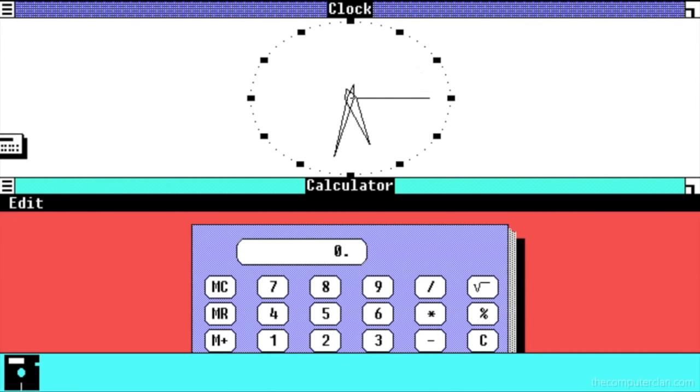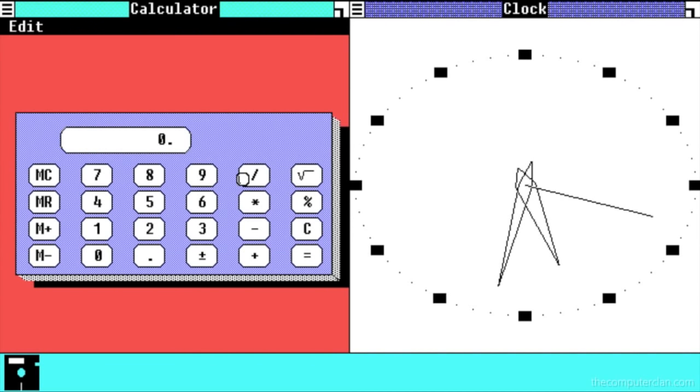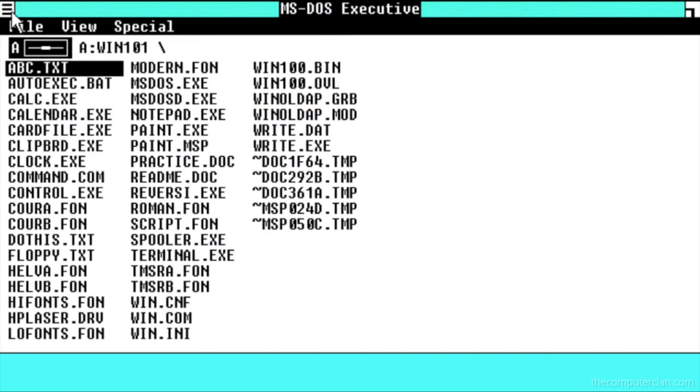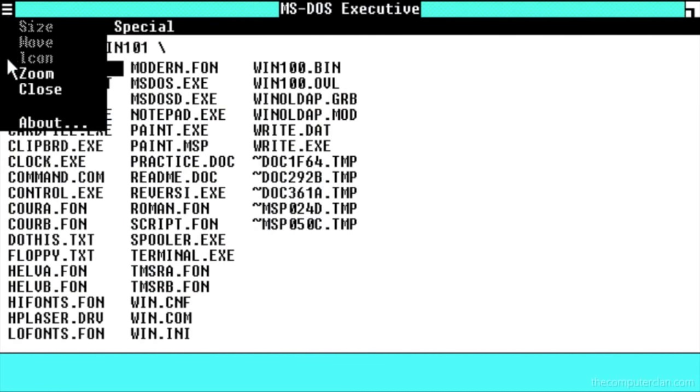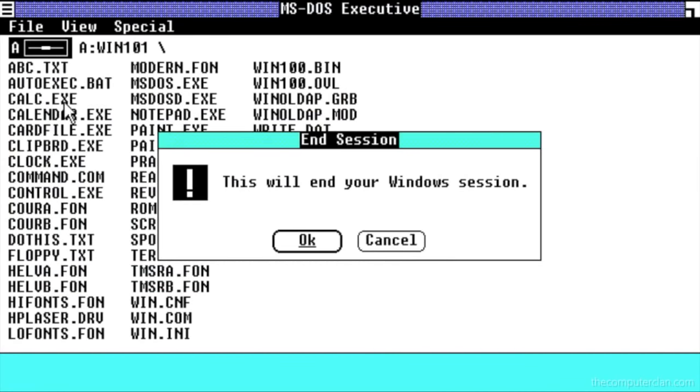So there you have it, a quick tour of the first version of Windows, which helped make personal computers accessible by everyone, except in Nebraska.